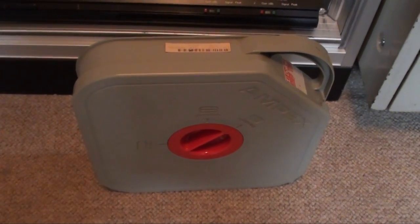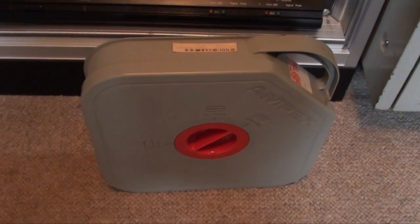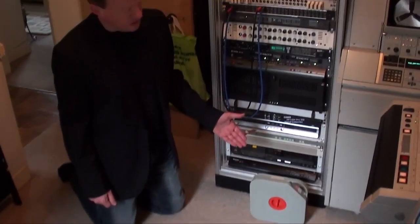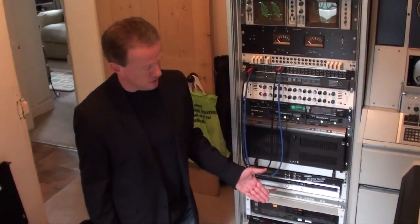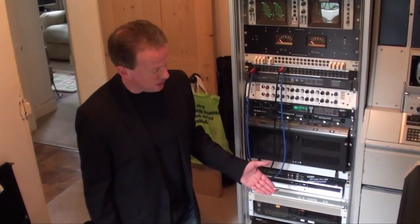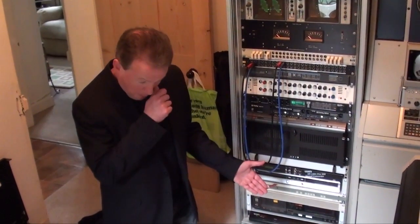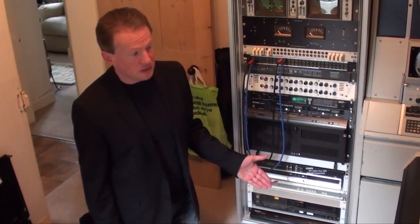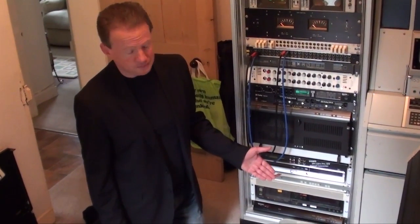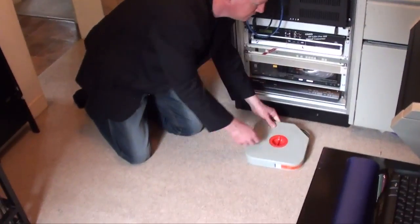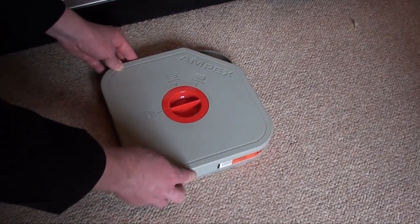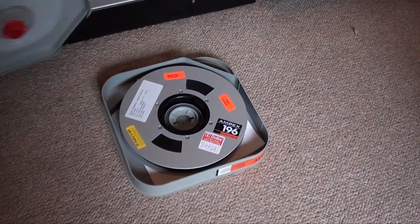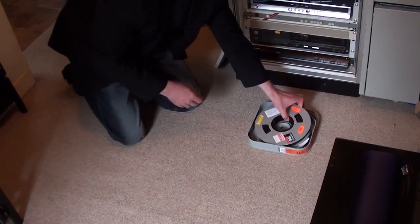This is a one-inch C-format videotape currently in a transit container, which is flame retardant to protect it during transport and handling. And we're going to take this tape out now. We're going to lace it up and run it on the machine that you just saw. Undo the catch, lift the lid, and inside it is the spool of tape.